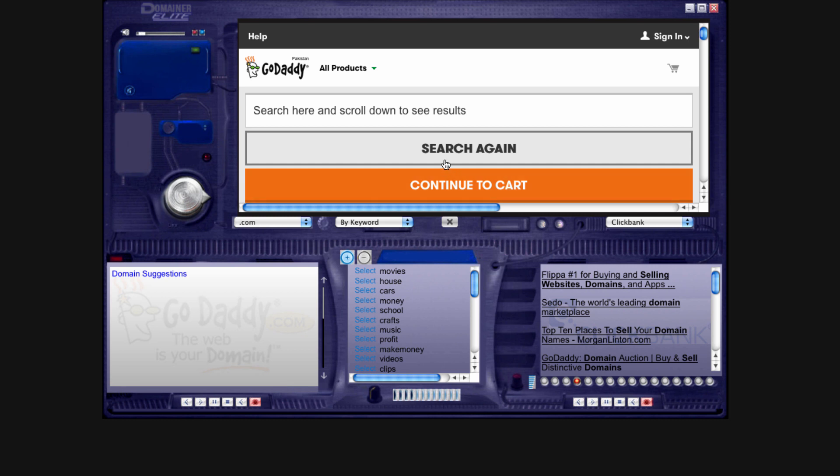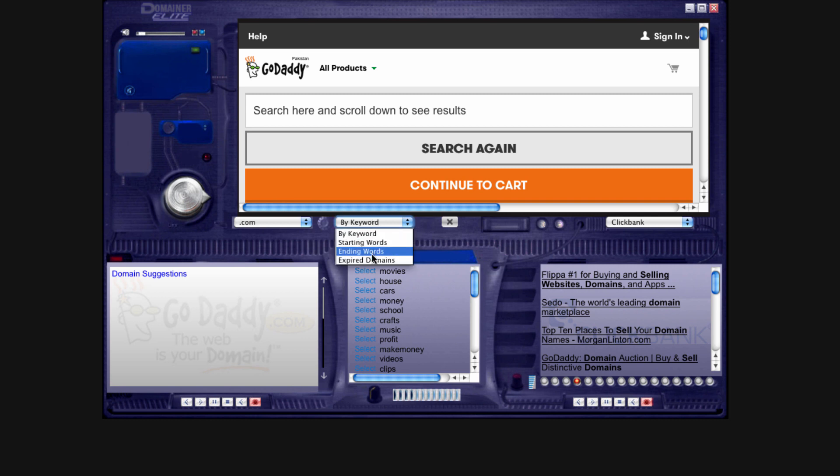All right, so let's get started. Right here is where we're going to start. We're going to select here what types of keywords and what types of domain names you want Domainer Elite to find.